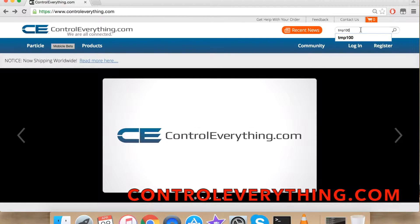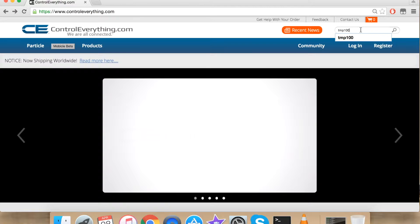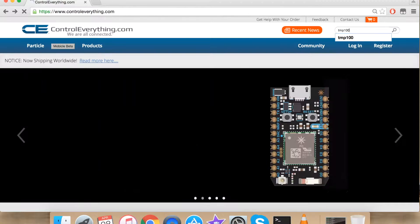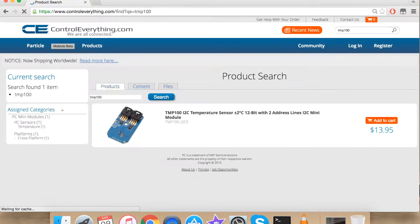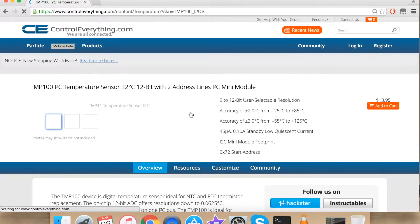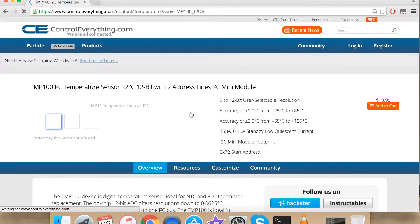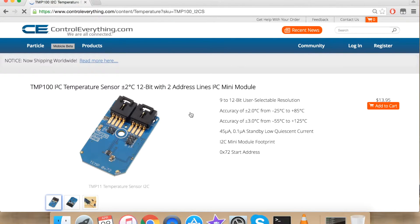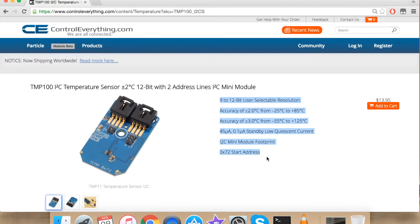Go to ControlEverything.com and search for TMP100. Click the subsequent link that follows. TMP100 is the I2C temperature sensor. These are some of its features.